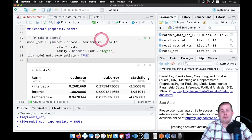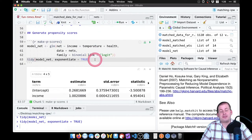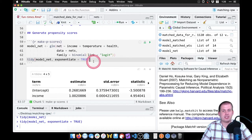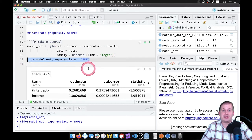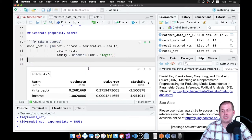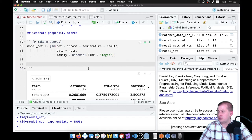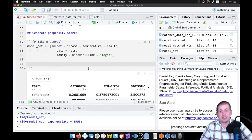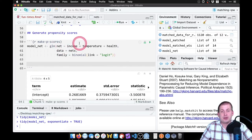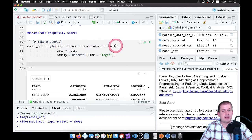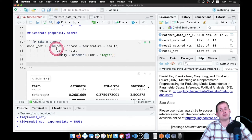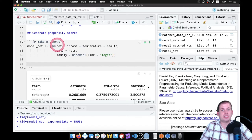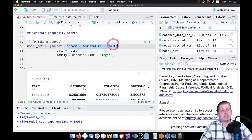We don't care about those specific coefficients here. In real life you'd want to make sure the model is doing a fairly good job at predicting net usage, but since it's simulated data, we can assume it's doing fine. The next step is to generate the actual propensity score. We have a model now, and we're going to plug every value of income, temperature, and health into the model — it will spit out a predicted probability of using a net.